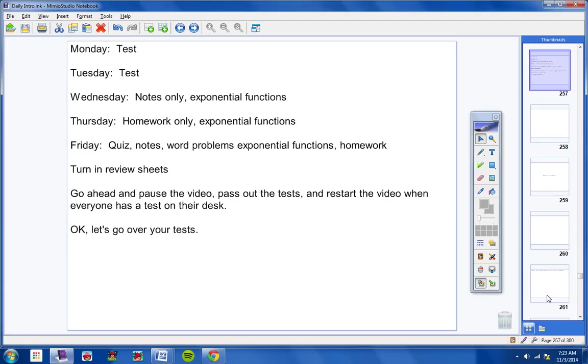Number seven should be pretty easy. Vector v has an initial point and a terminal point. Find its magnitude and direction angle. I would first personally write it in component form before you try to find its magnitude and direction angle.